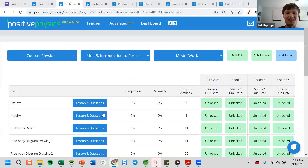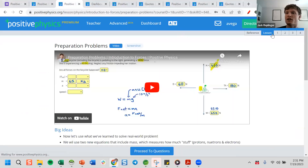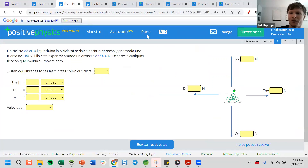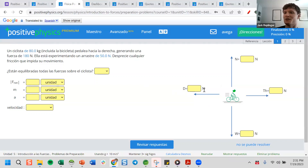One other thing new this year: we added a Translate feature. If you have English language learners, with one click they can translate to about 150 different languages. Unlike the Google Translate extension which can be wonky, we put in tags to control what should and shouldn't be translated — for example, making sure 'N' for Newton isn't translated to 'norte' in Spanish. We put a lot of time into making sure the translations are really good.